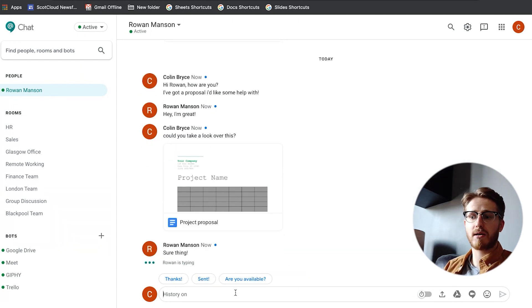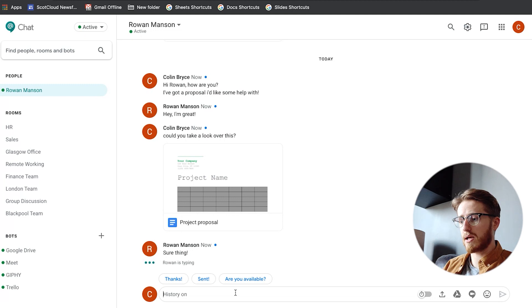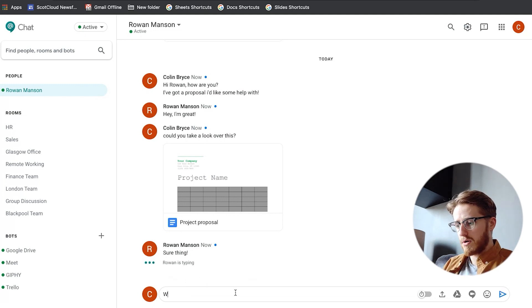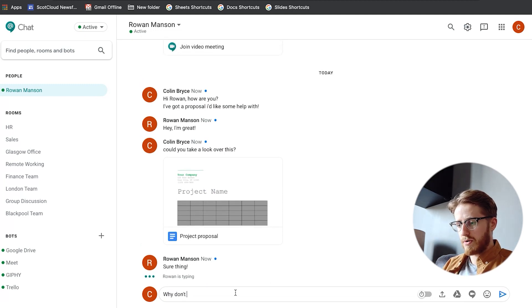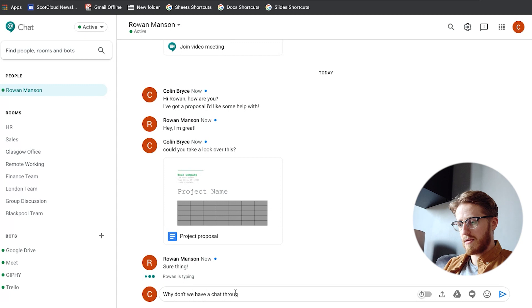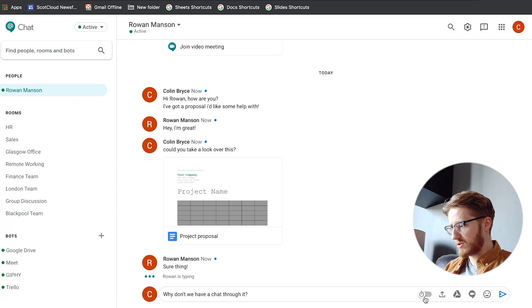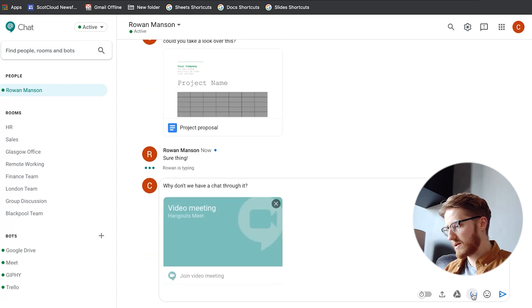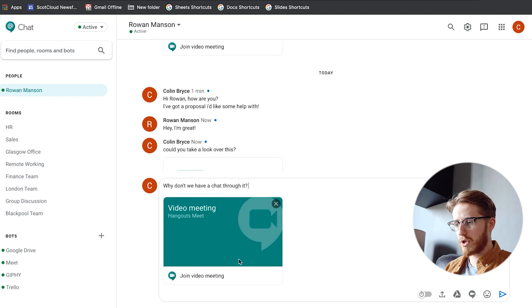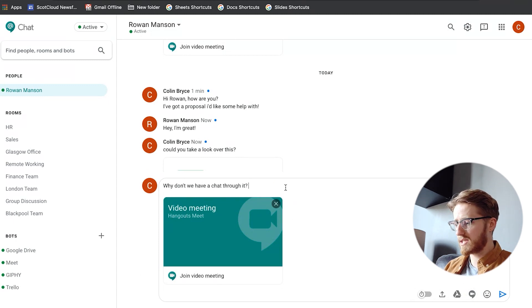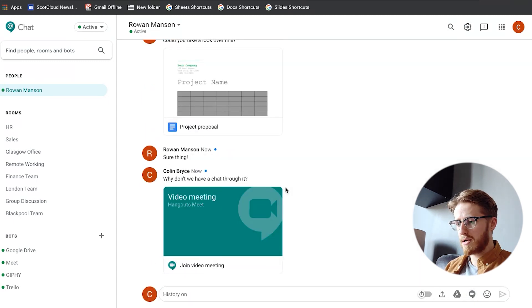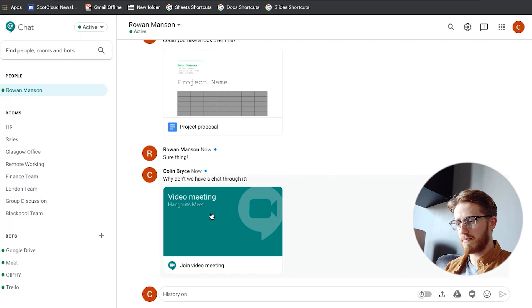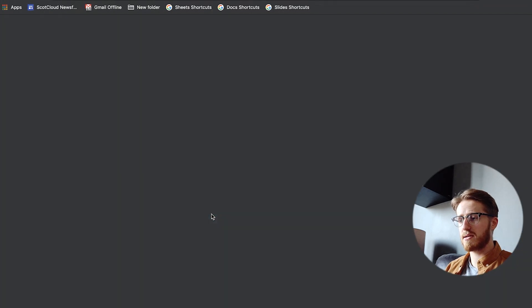What we can do next is we can actually just send him a meeting link which he can click and just jump straight in. So why don't we have a chat through it and all I need to do now is click the little icon here for the meet and that's going to pull up a link. All I need to do now is hit enter and it's going to pop up here.